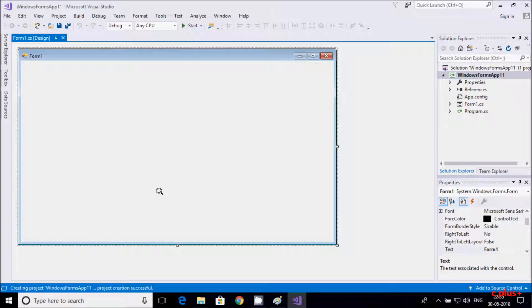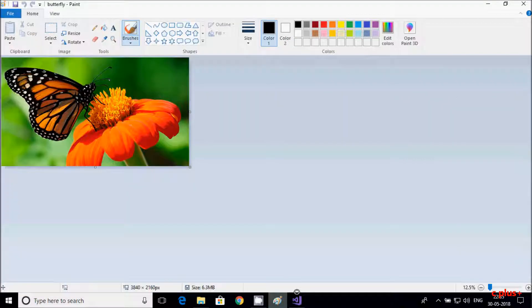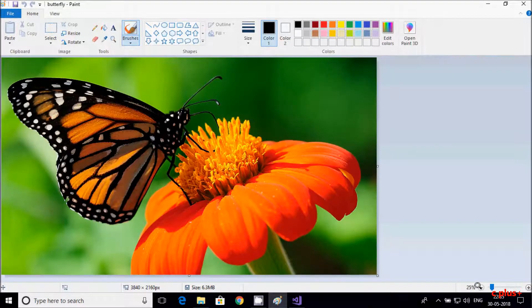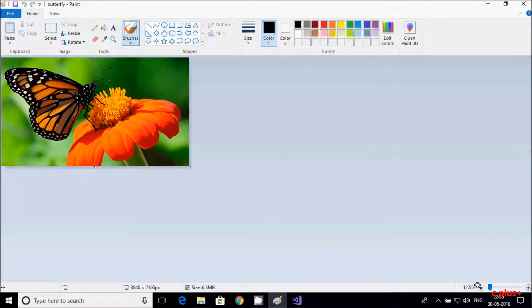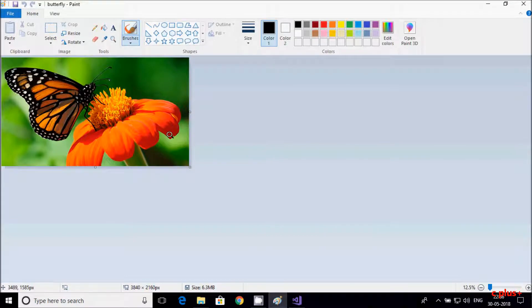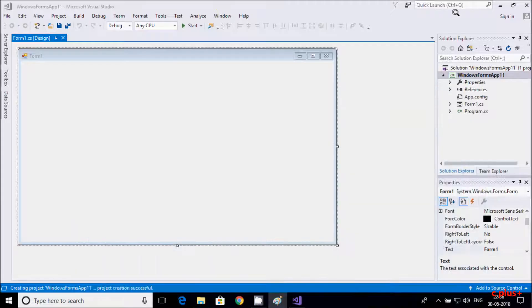Hi guys, in this video I am going to discuss about how to zoom in and zoom out any picture in C# .NET Windows Form. So the example is: this is the picture — if I go to the plus, the picture is going to zoom in. And if I go to the left, that picture zooms out. So that is zoom in and zoom out. Let's do the code in C# .NET Windows Form.